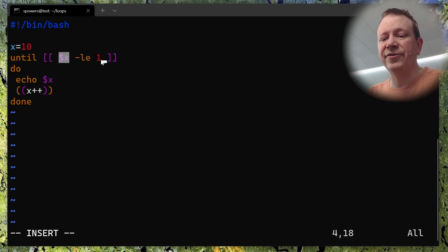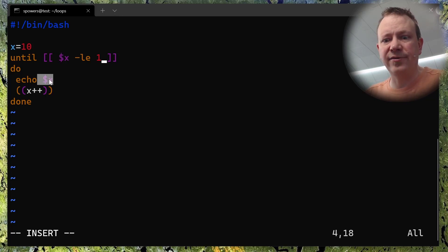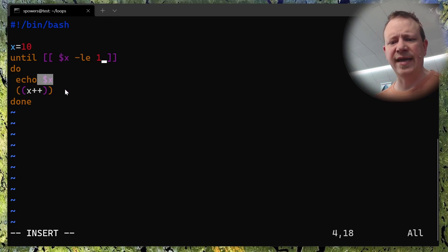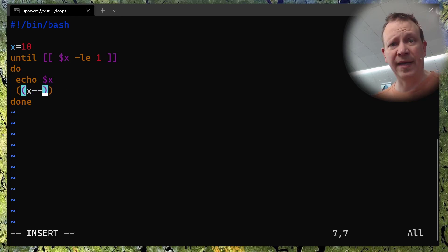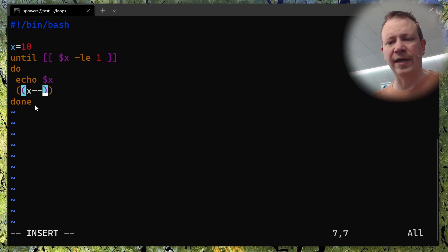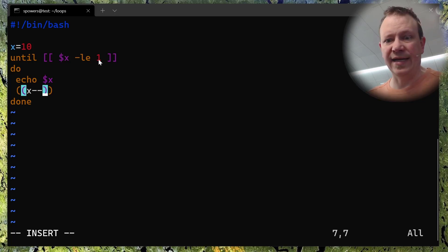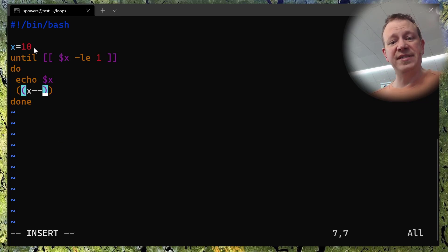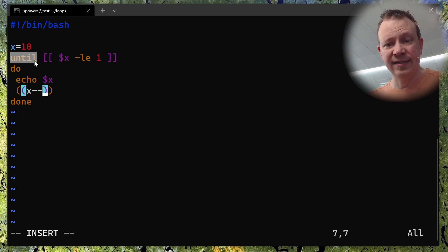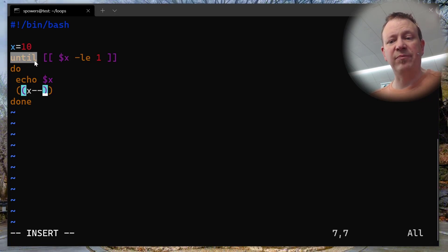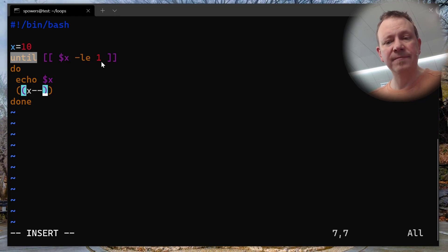Until x is less than or equal to one, I want you to do stuff. It's going to echo 10, but x++ won't help us here — so we change this to x-- to decrement the variable. Then it goes to 'done', starts over, and now x equals nine. It says: until nine is less than or equal to one — which it's not — so it does it again. This will count down from 10 to one, running until x gets down to one, at which point it will stop.